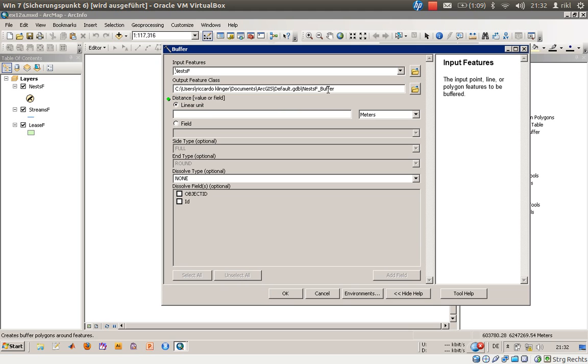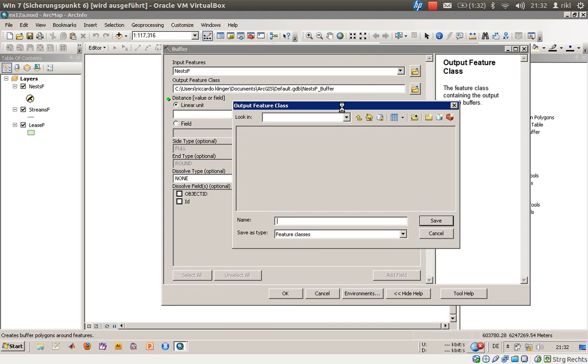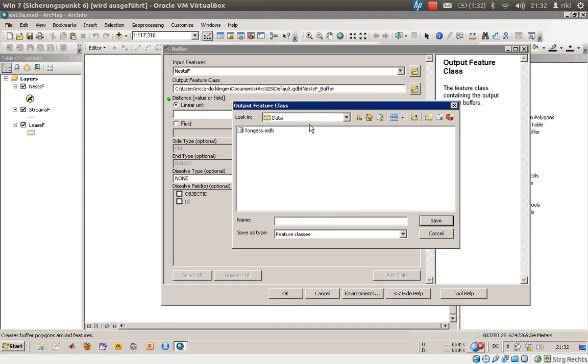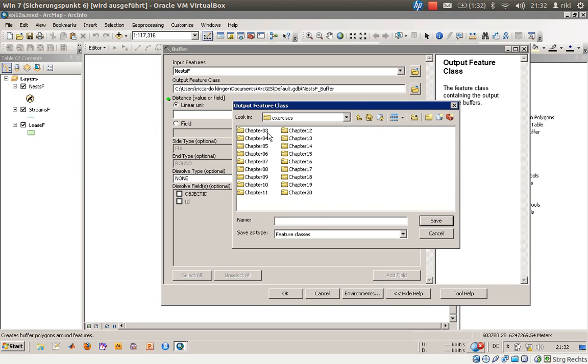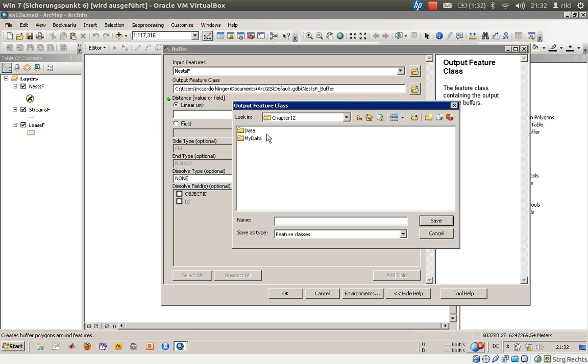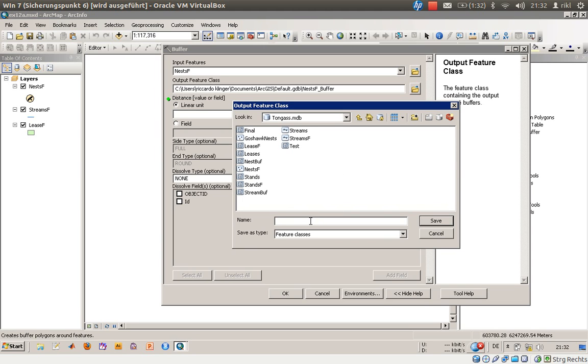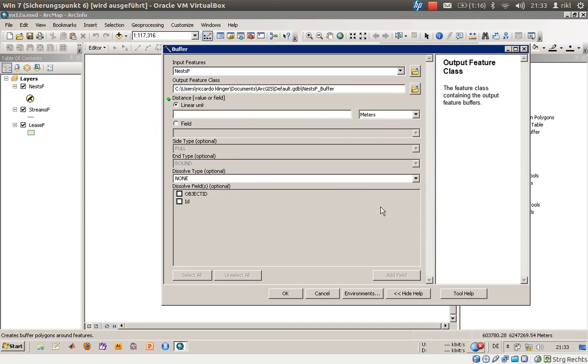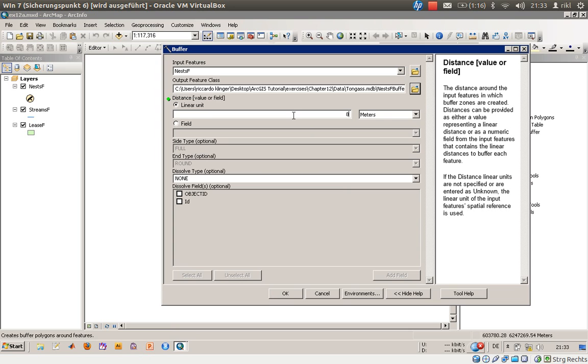We have a new output feature class, this is called here nest_f underscore buffer which is located in the geodatabase. I have to check that, we need to use a geodatabase from chapter 12, go to data, there's a Tungus mdb and we will say nests_f buffer. You can see here that there is already a polygonal feature available in the data, this has been for the upcoming exercises.